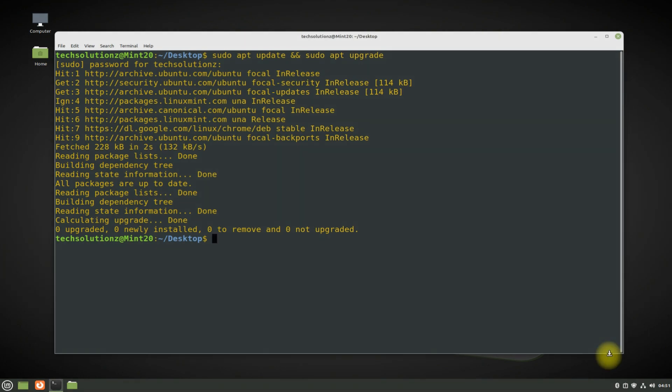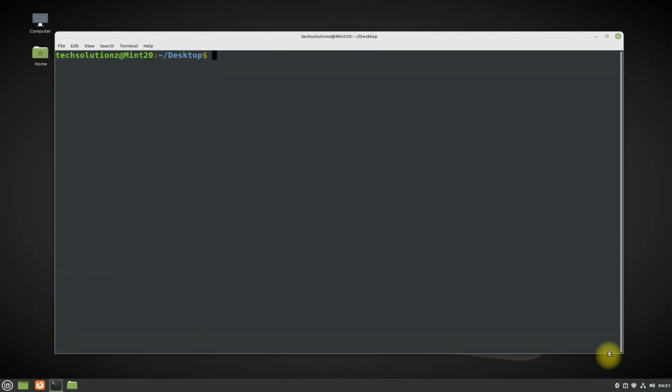You can install LXQT minimal on your Linux Mint using the simple apt install command.